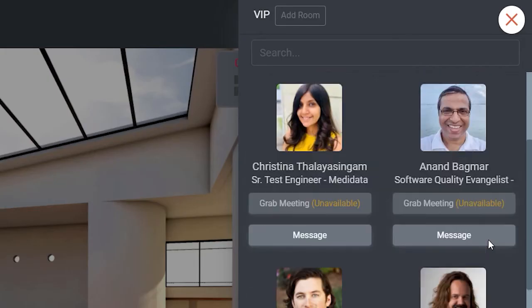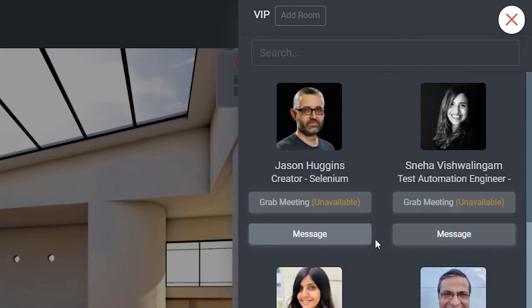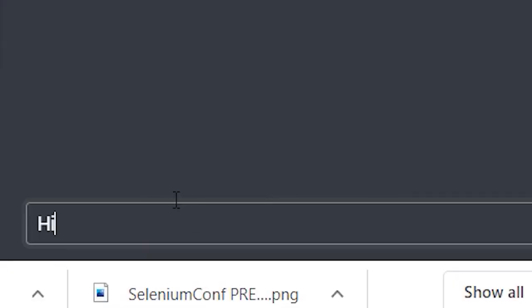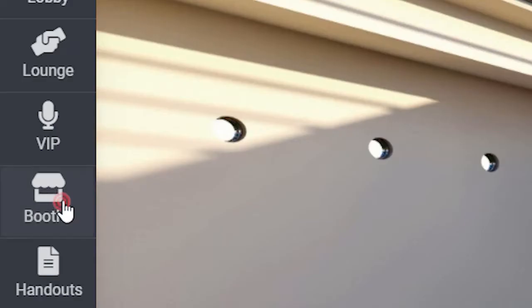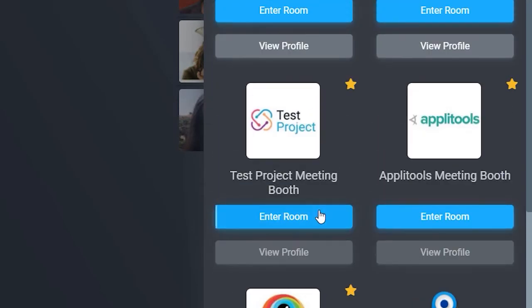Message speakers at their VIP booths and make a time to connect. And check out the sponsors' booths—they have some great stuff to share.